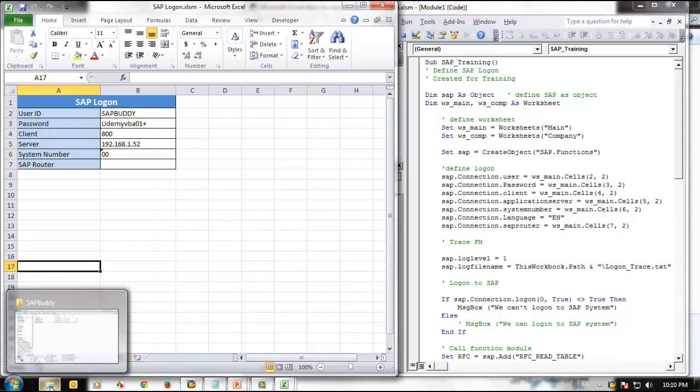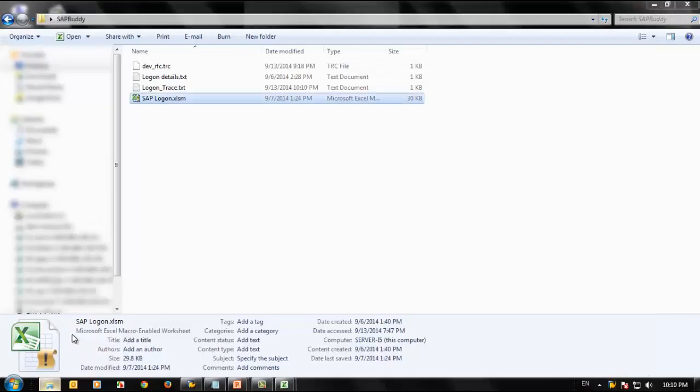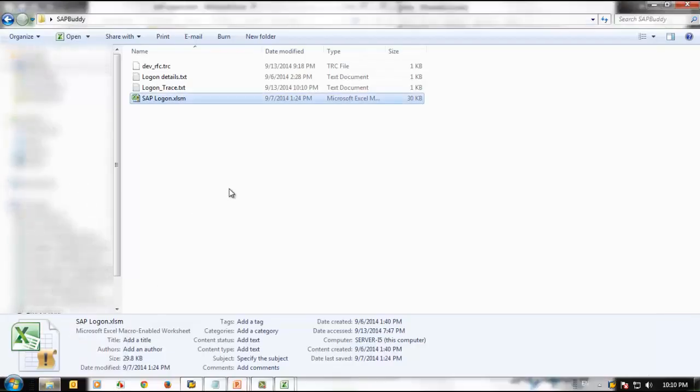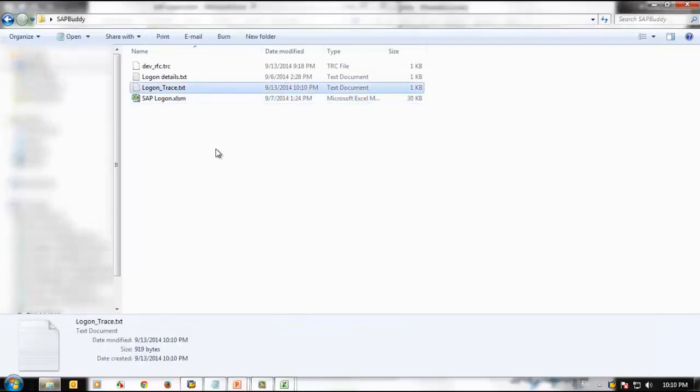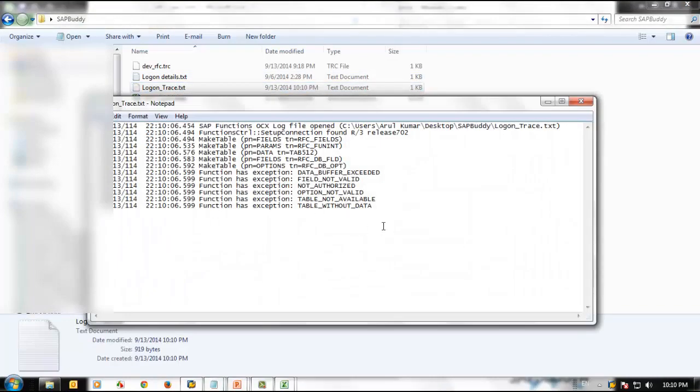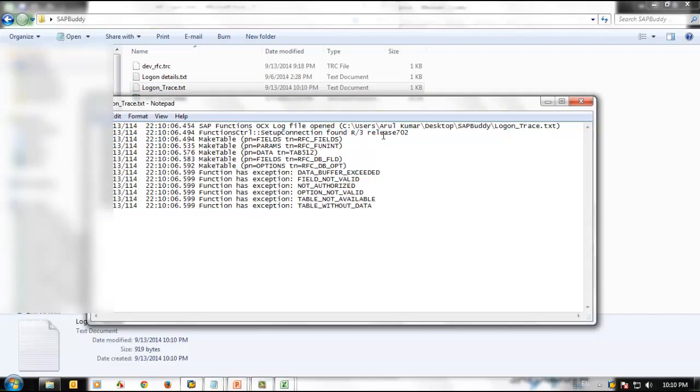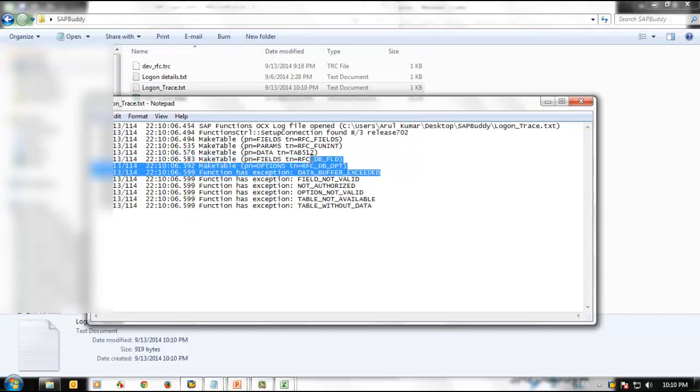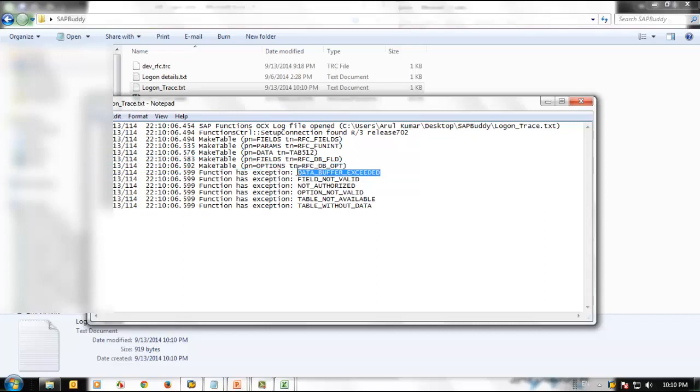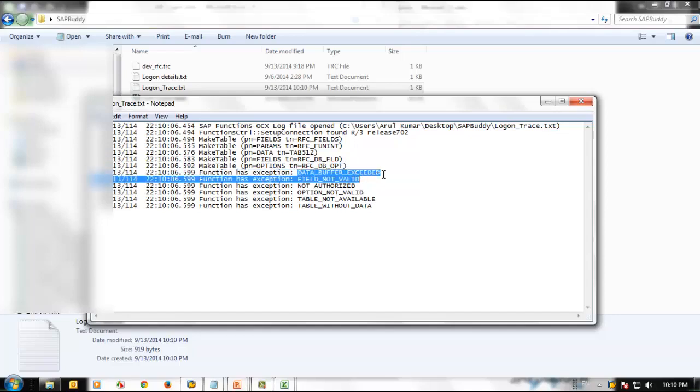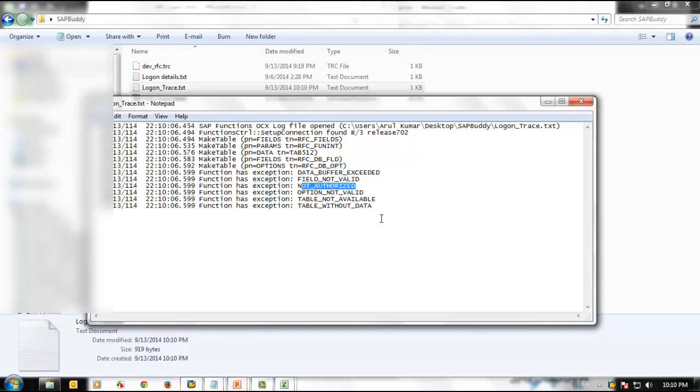Let me go back to the location. We can see logon_trace, which was created recently. This is the trace we got. It started up and some data buffer exceeded. Looks like this particular system has a data buffer problem. The buffer is not enough to save all the data we are trying to extract. Some extraction is not authorized, but we are still getting all our required data, so it's fine.